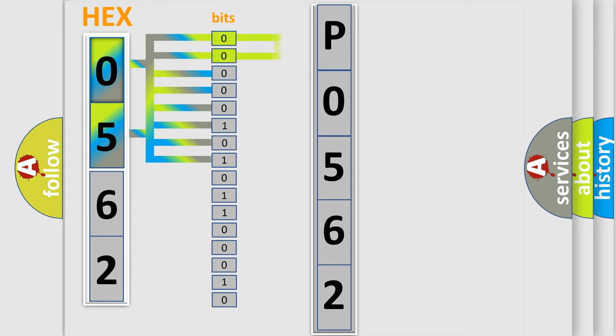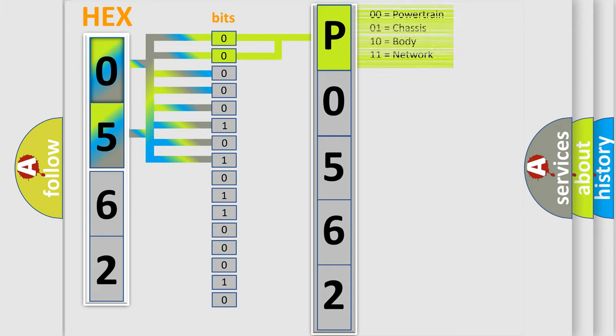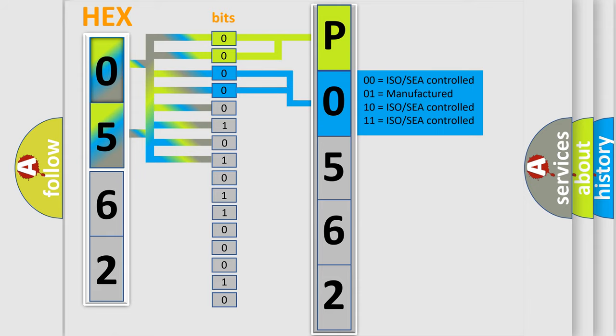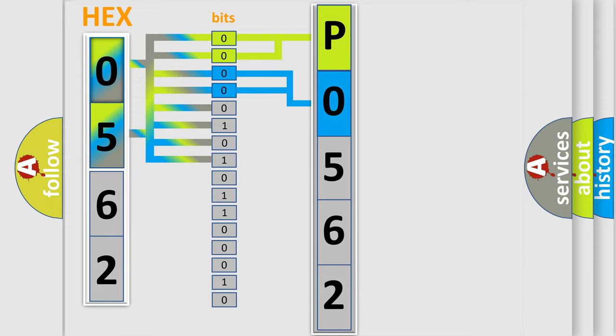By combining the first two bits, the basic character of the error code is expressed. The next two bits again determine the second character. The last bit styles of the first byte define the third character of the code.